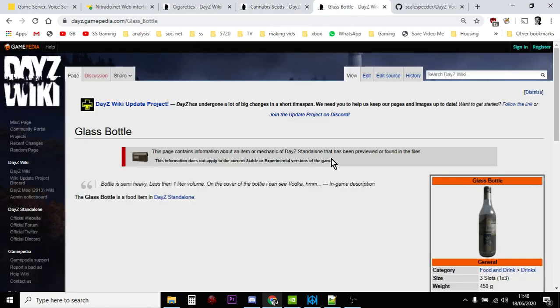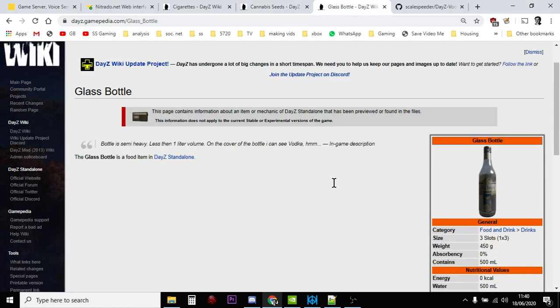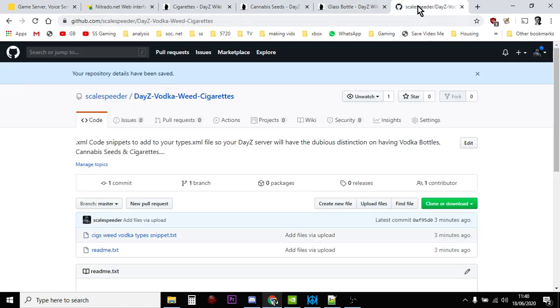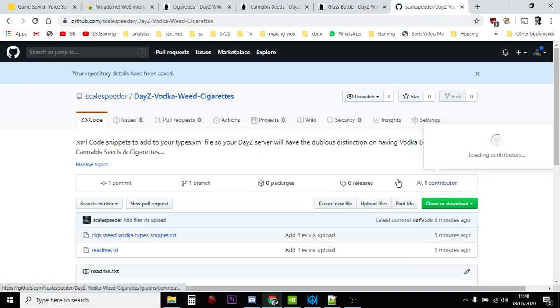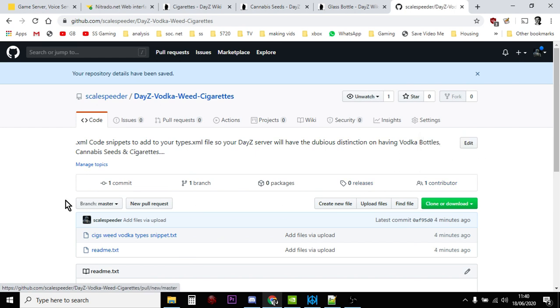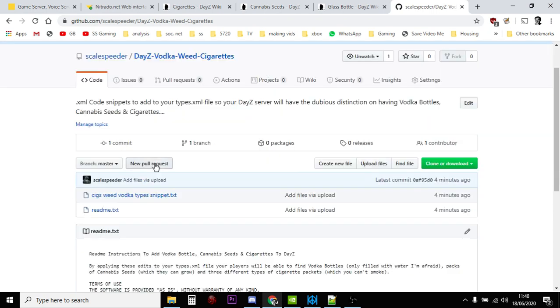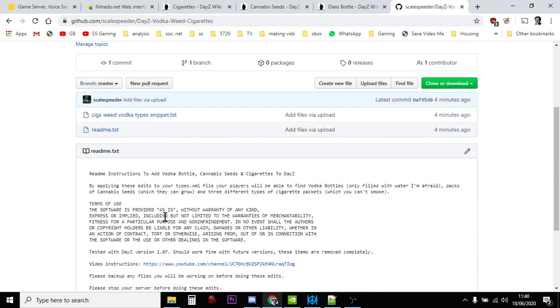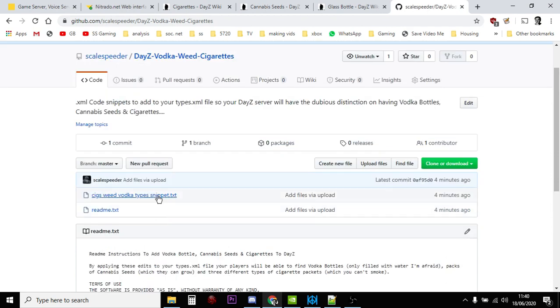And the vodka glass bottle, which unfortunately doesn't have vodka in, only has water in. So anyway, what I've done is I've created another GitHub repository and I'll put the link to this in the description down below.